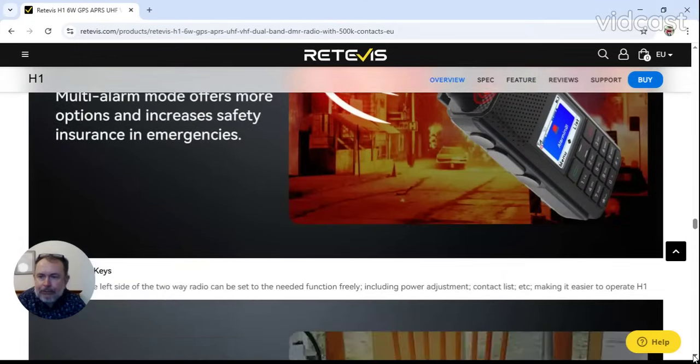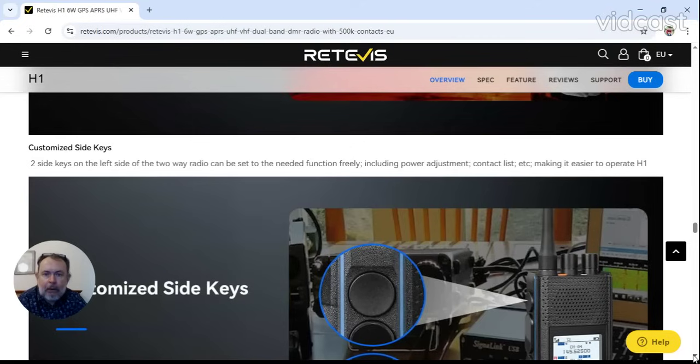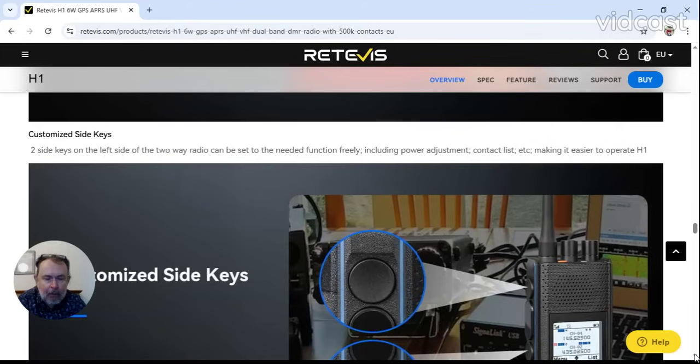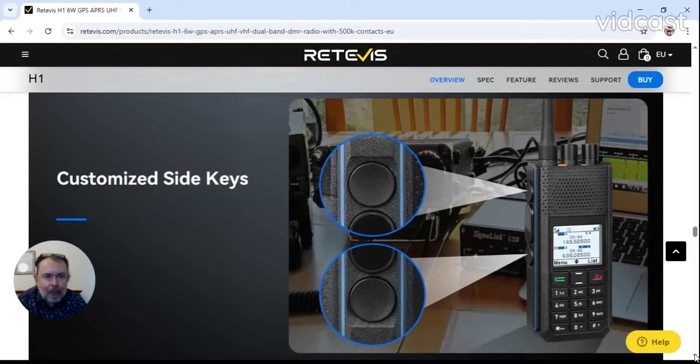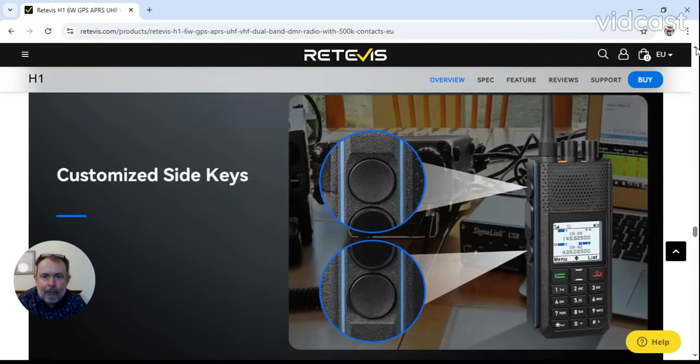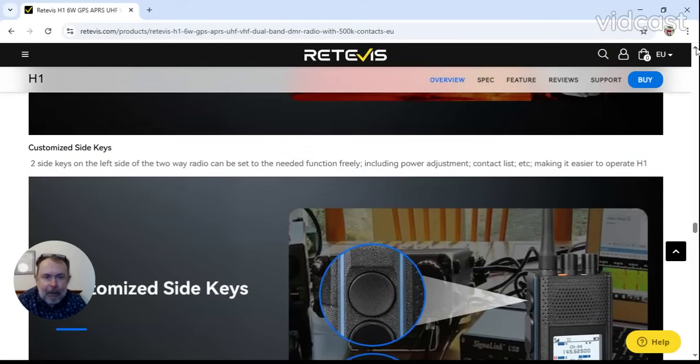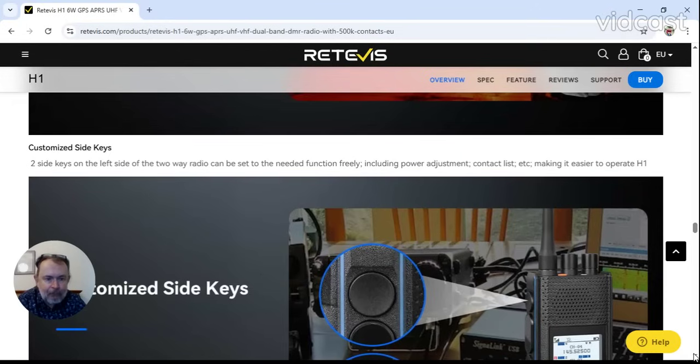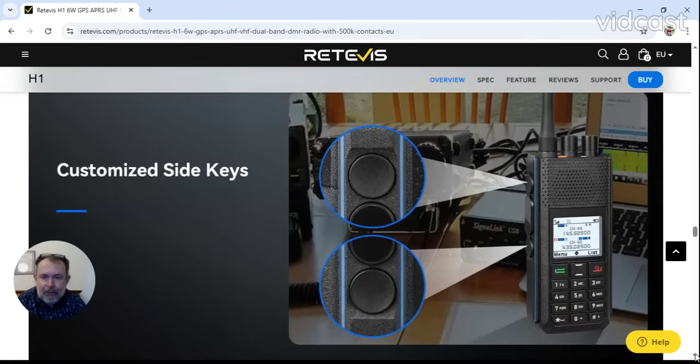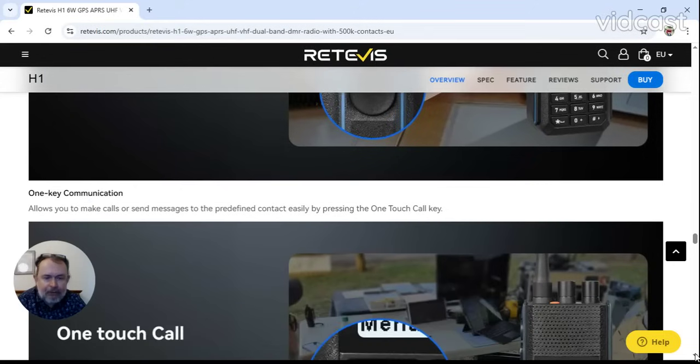Customize side keys - two side keys on the left side of the two-way radio can be set to needed function freely including power adjustment, contact list, making it easier to operate. That's not too bad. They customize the side keys, not too sure if that's in the radio or in the CPS. I haven't quite seen the CPS yet so it might not necessarily be available. I've actually sent Retevis an email asking for the CPS.